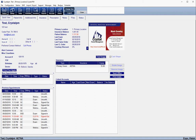The only thing that you will be responsible for is generating a username and password for each patient, and also uploading documents that you would like them to be able to access.